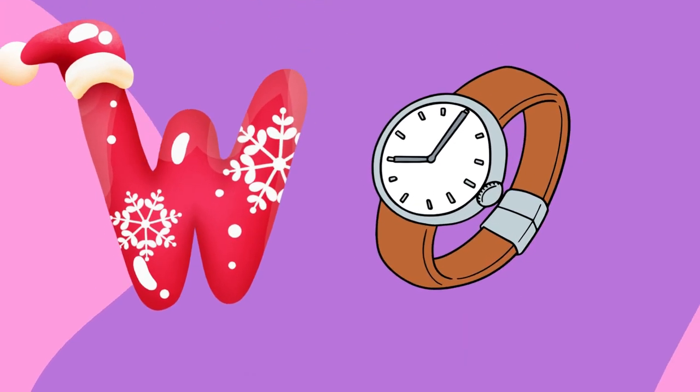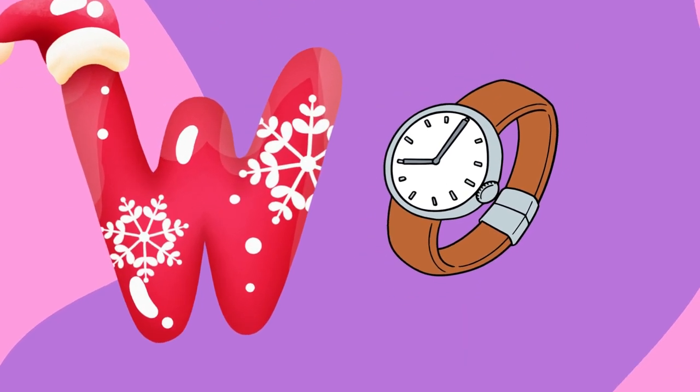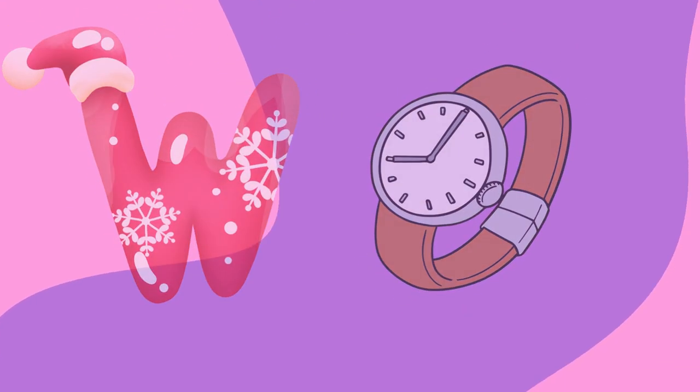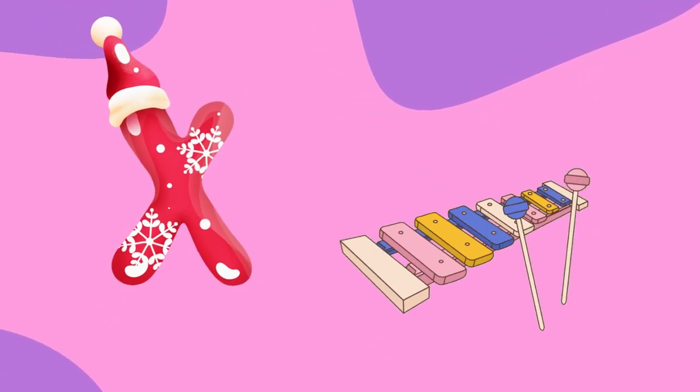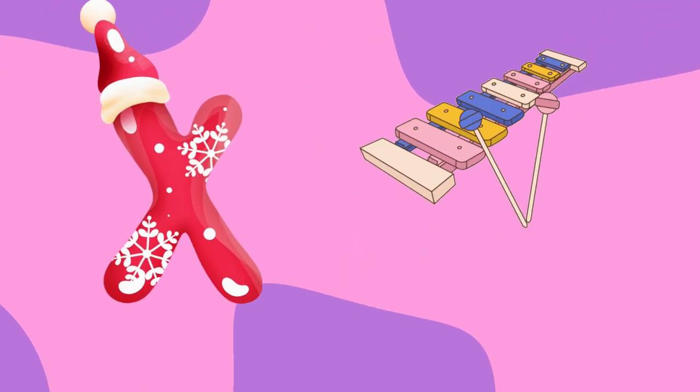W is for watch, w-w-watch. X is for xylophone, z-z-xylophone.